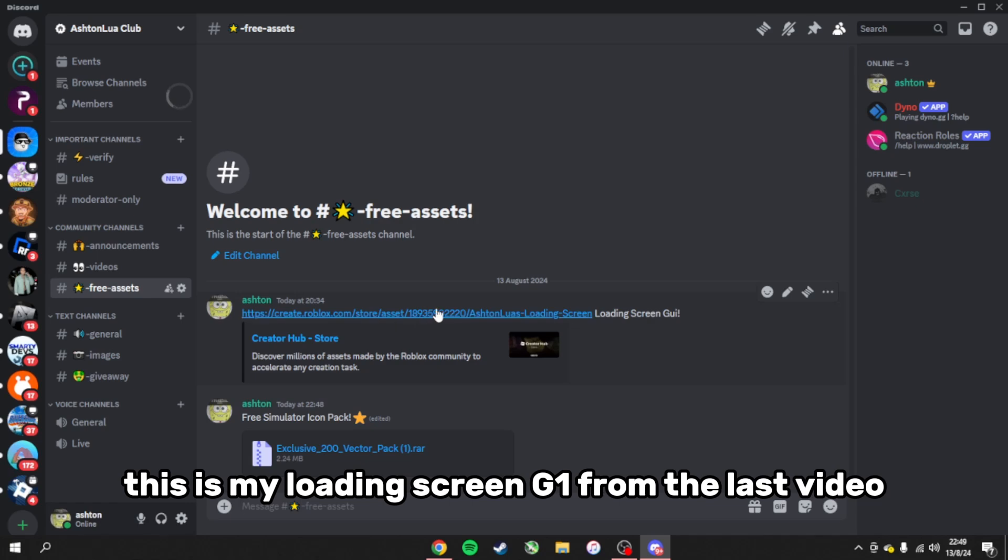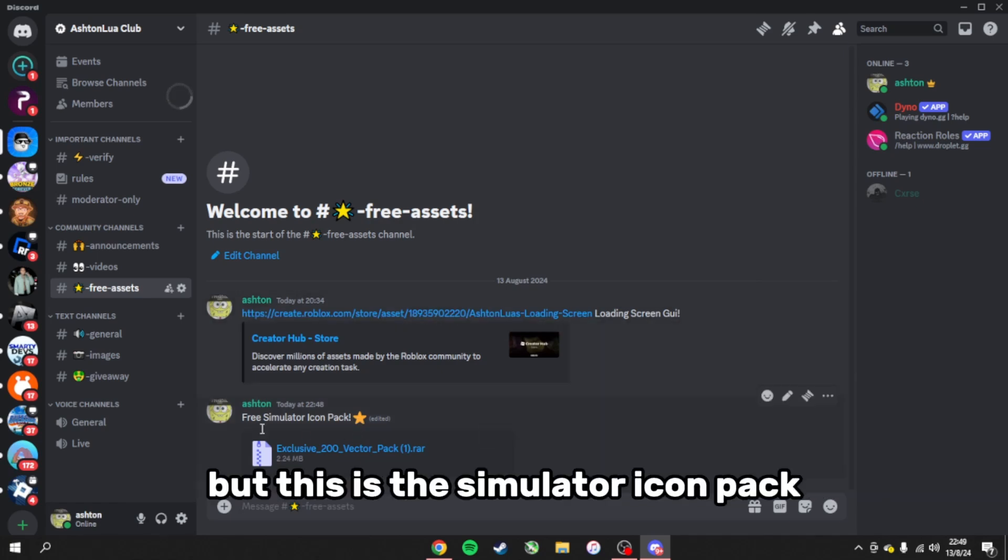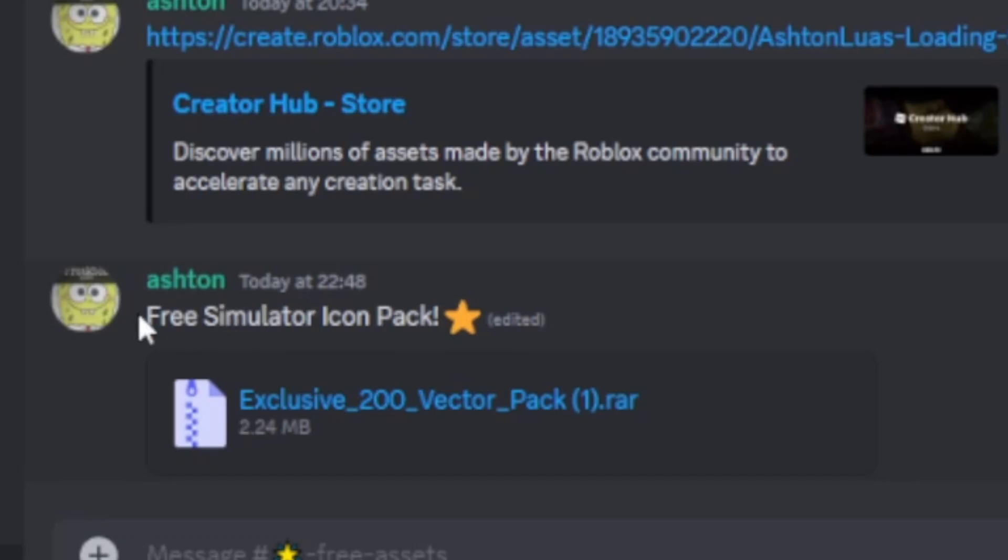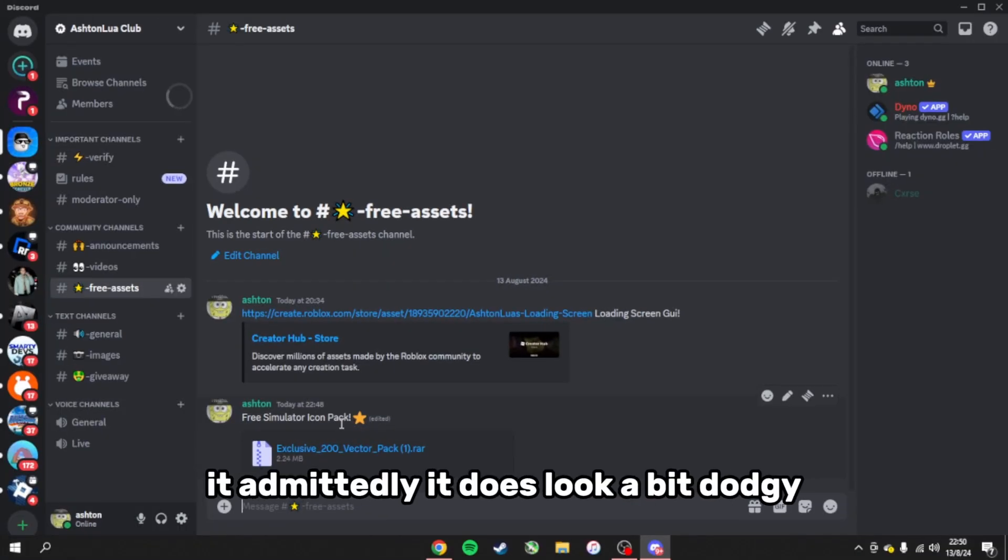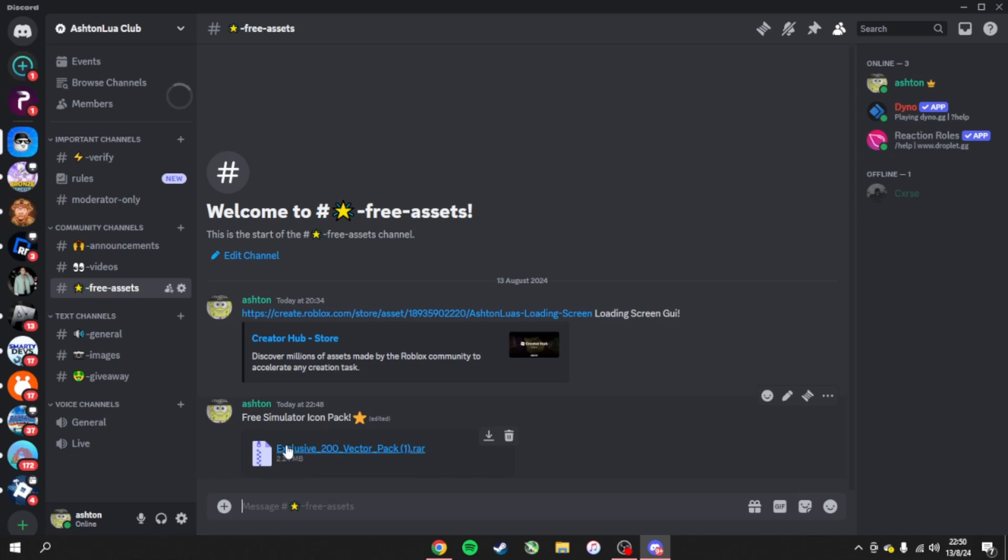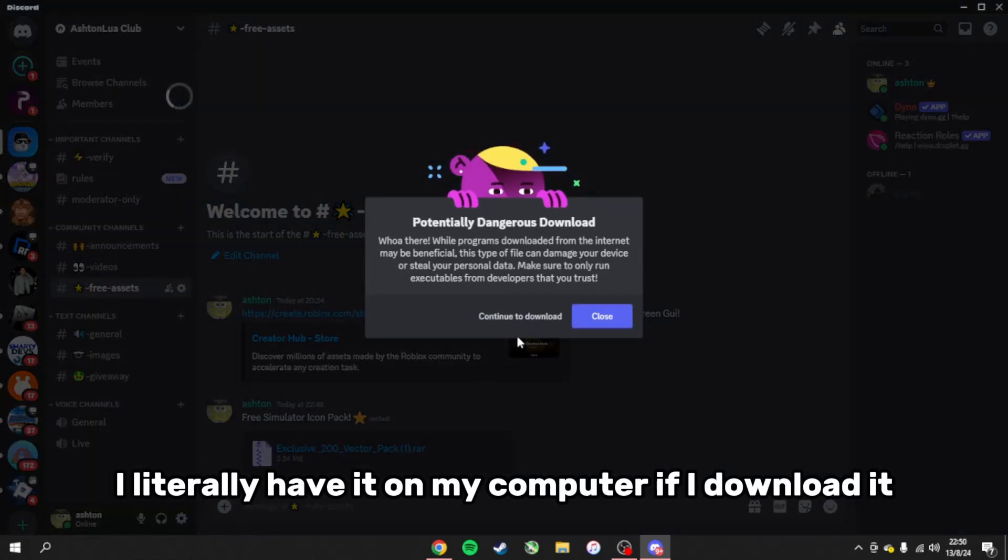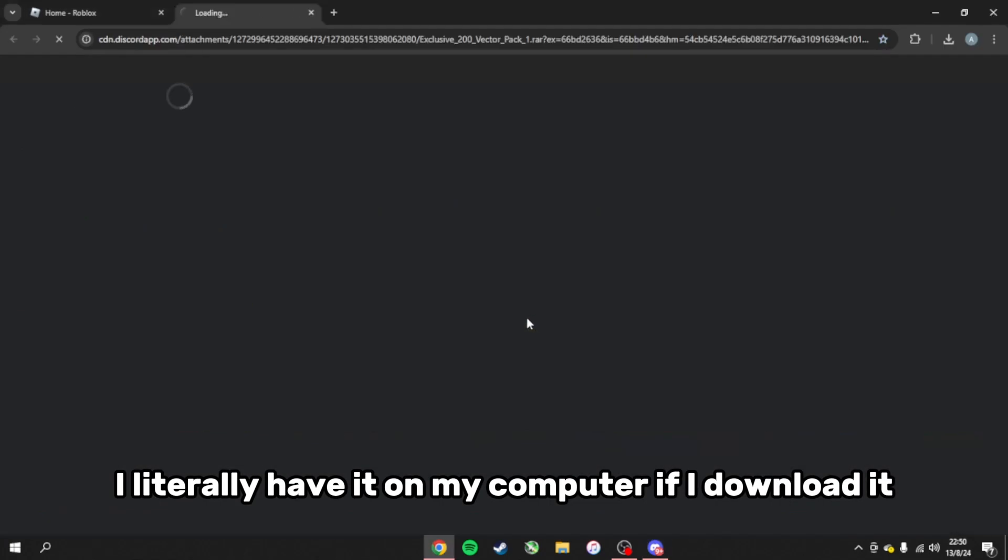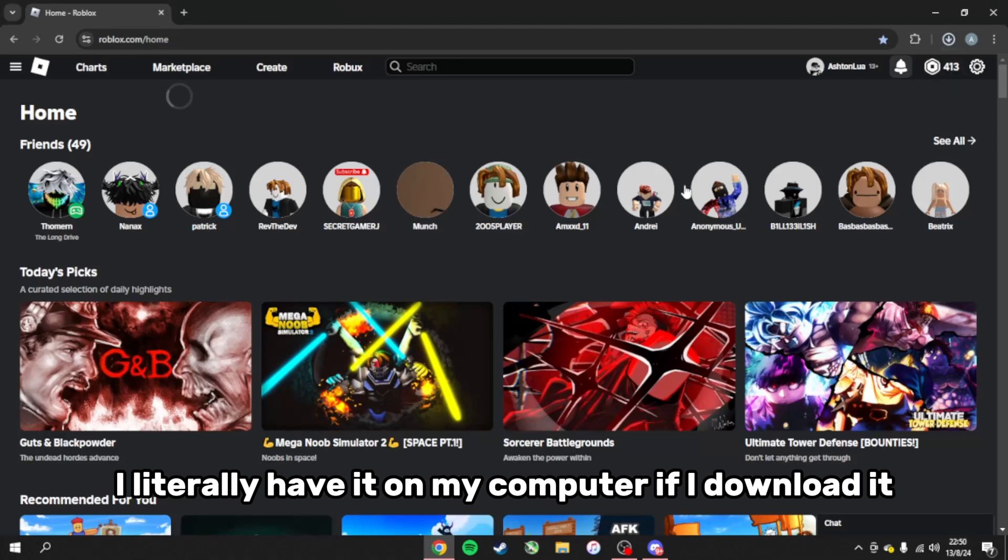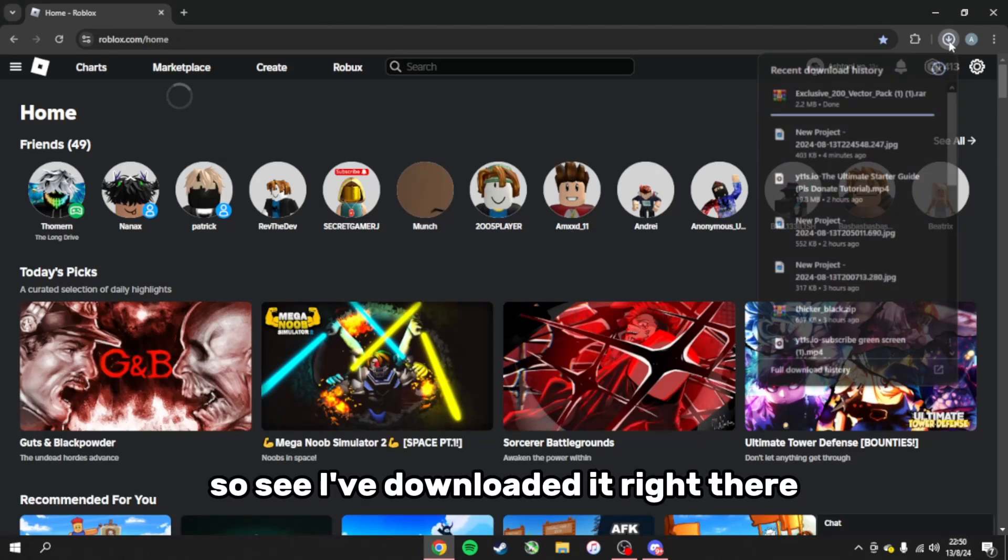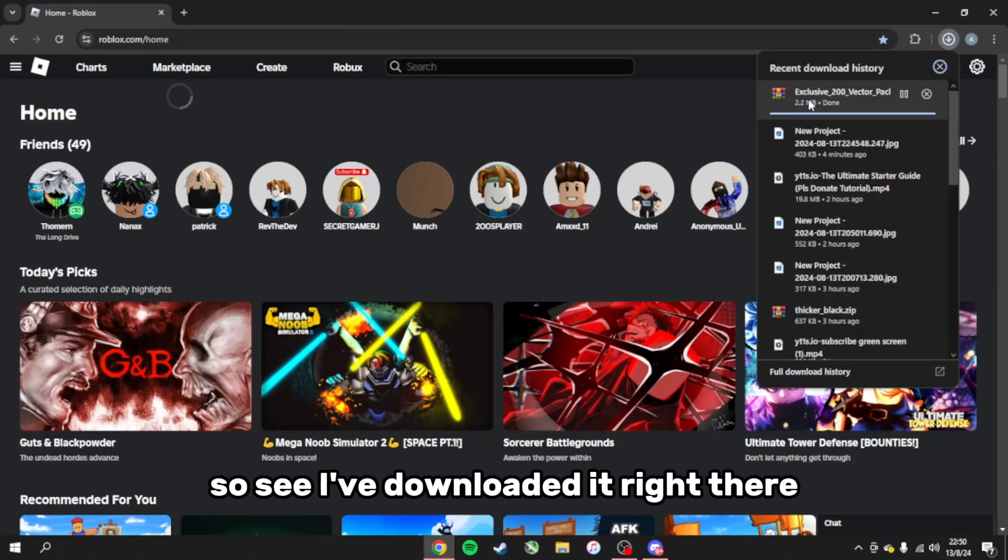Obviously this is my loading screen GUI from the last video, but this is the simulator icon pack. It admittedly does look a bit dodgy but I literally have it on my computer. If I download it, see, I've downloaded it right there.